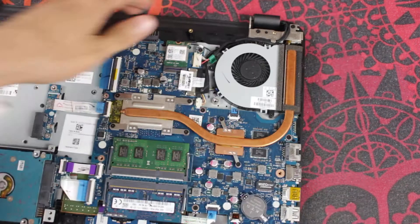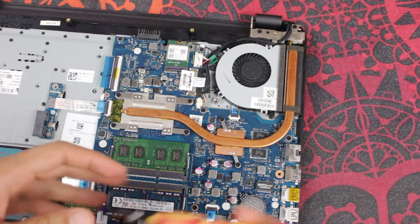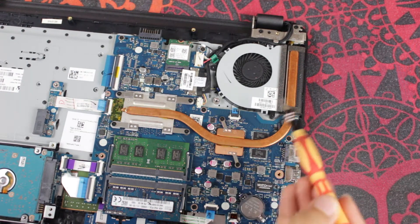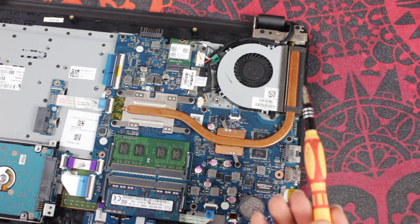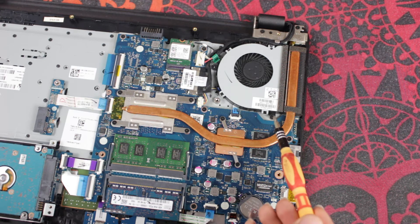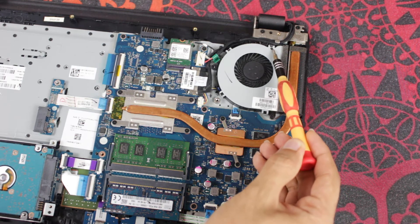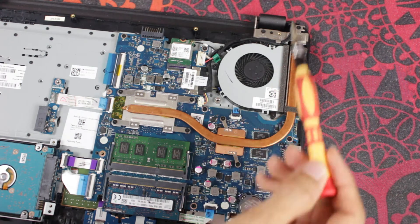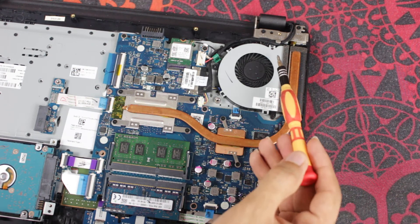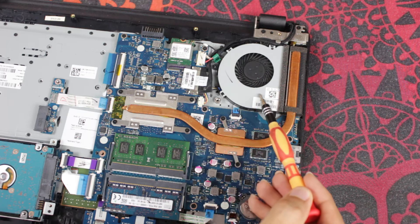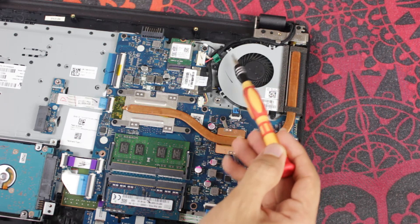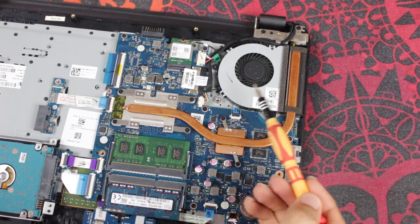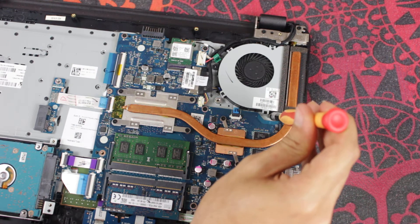In order to change or clean the fan, there are like three screws to undo. One is here, one is a tiny teeny screw right there, and another one there. The tiny screw basically holds this protector shield to protect the fan.